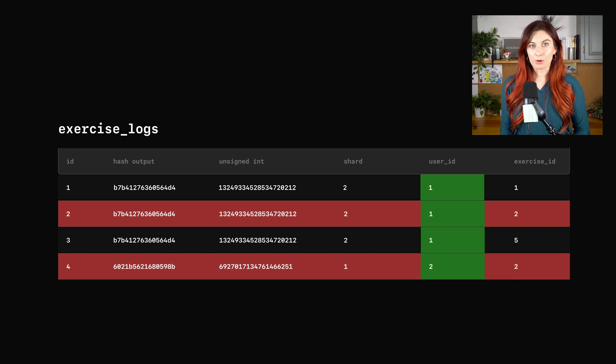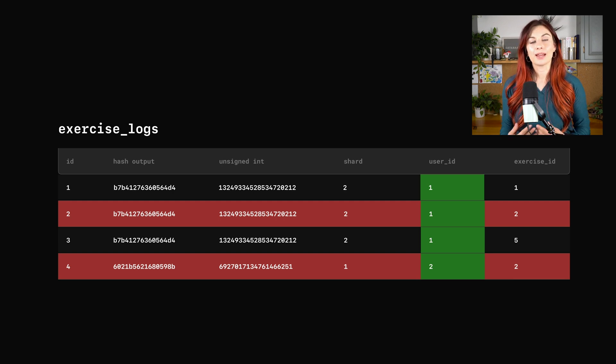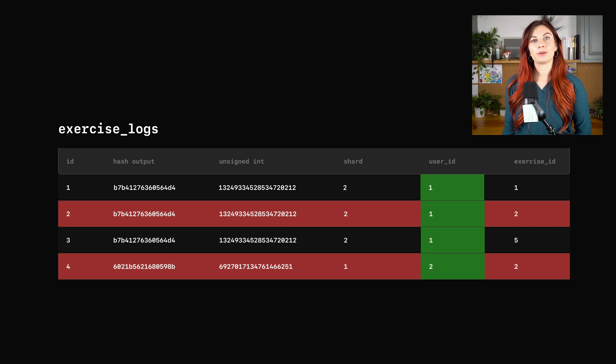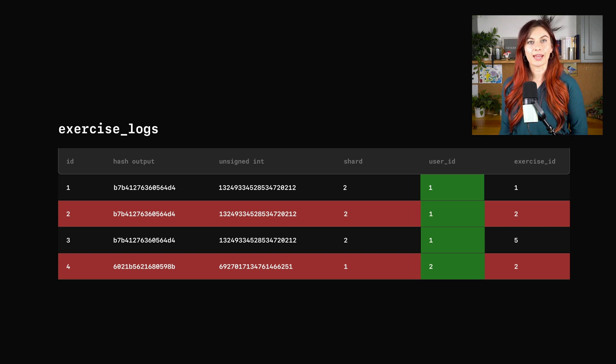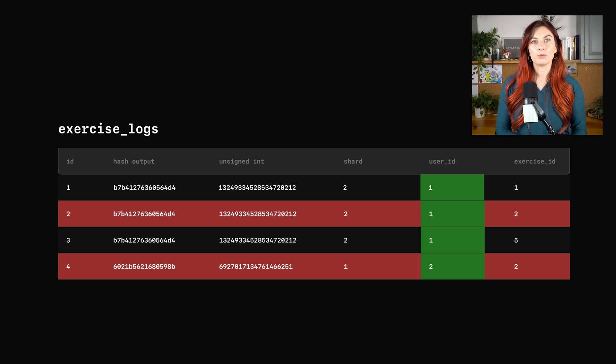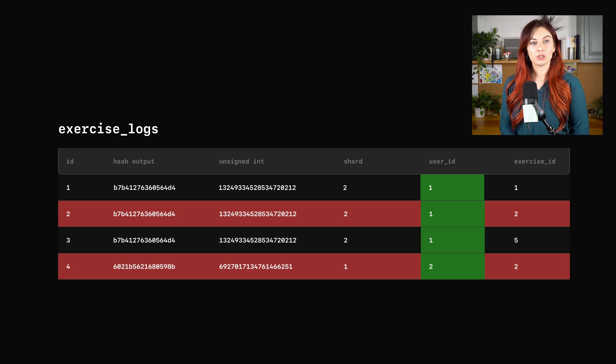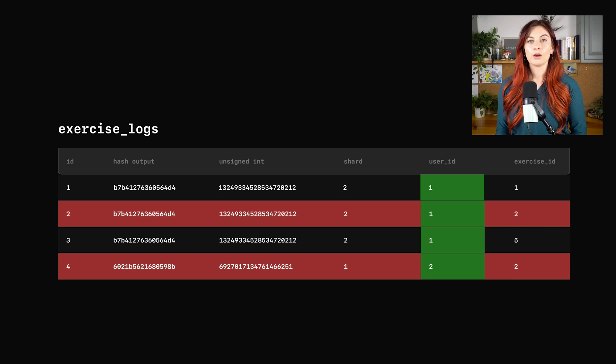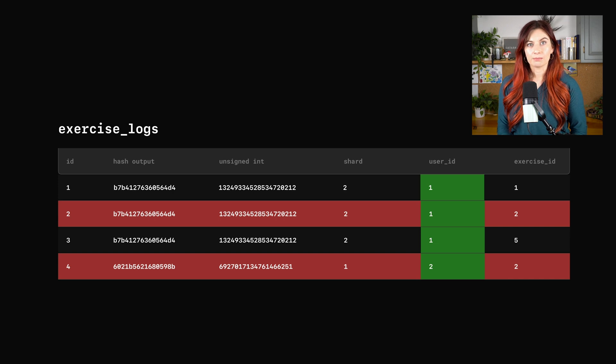Let's recap what we've done so far. We've chosen to initially shard our exercise logs table, but then we realized we frequently do joins with both the users table and exercises table. So we moved all three of those to the sharded keyspace. Next, we had to choose the vindex for this exercise logs table.